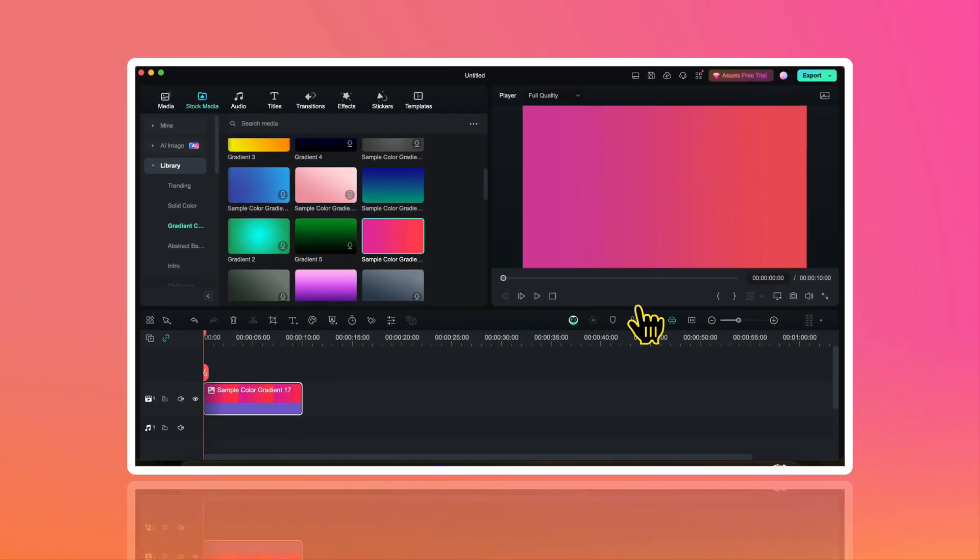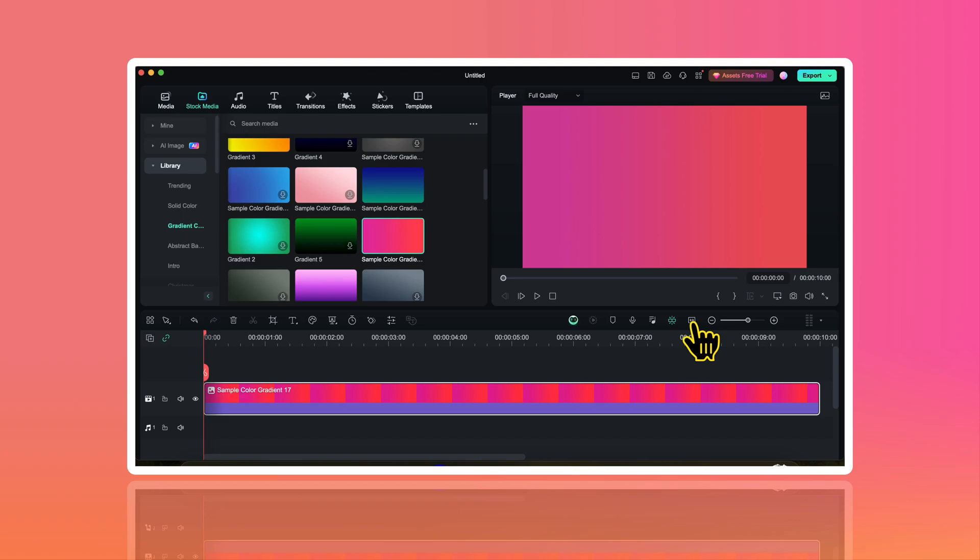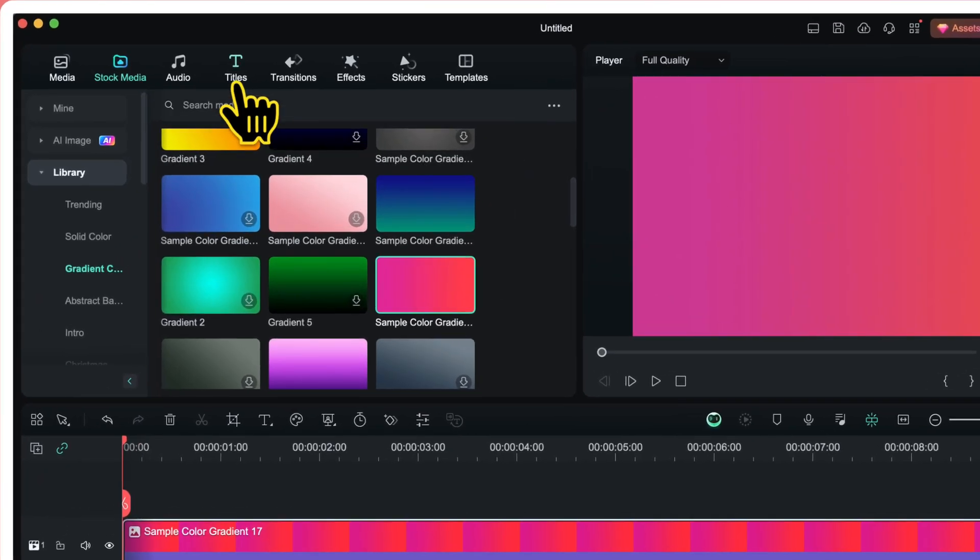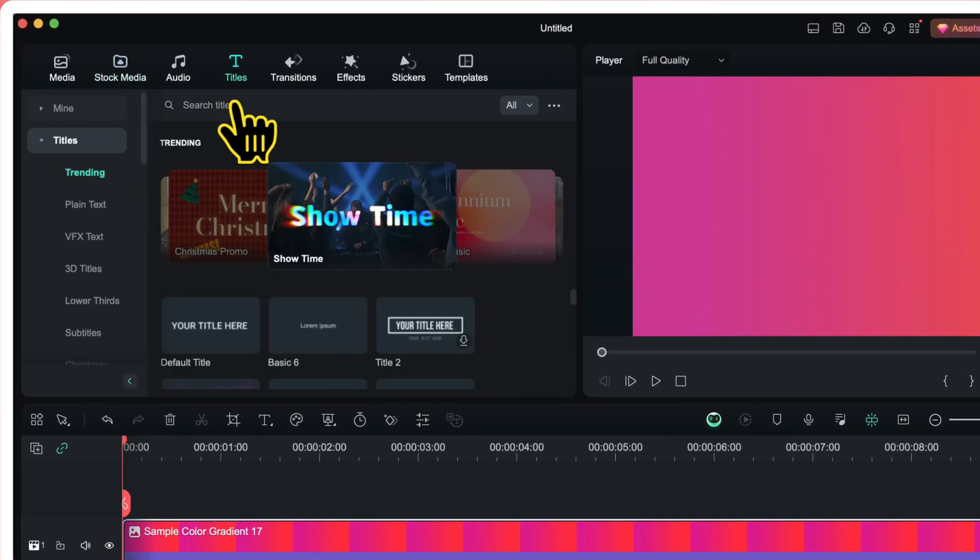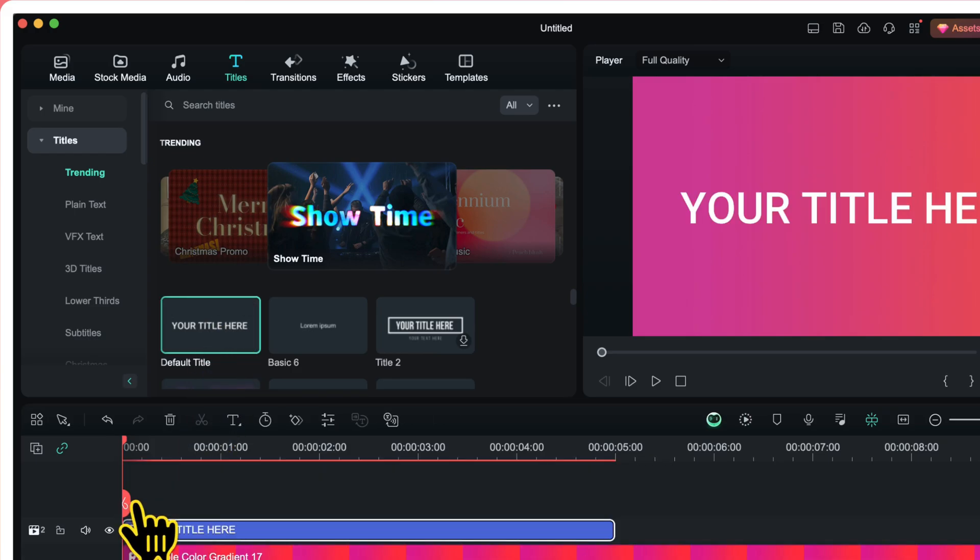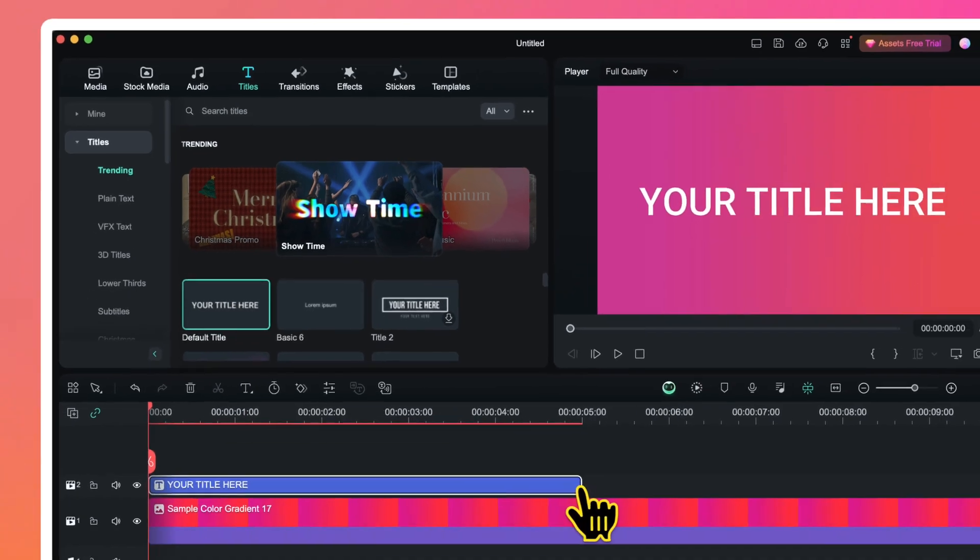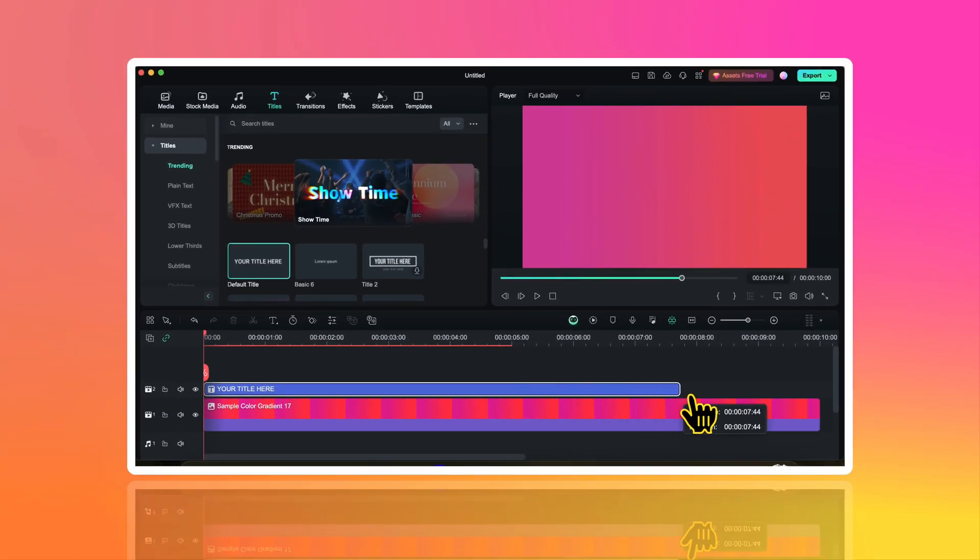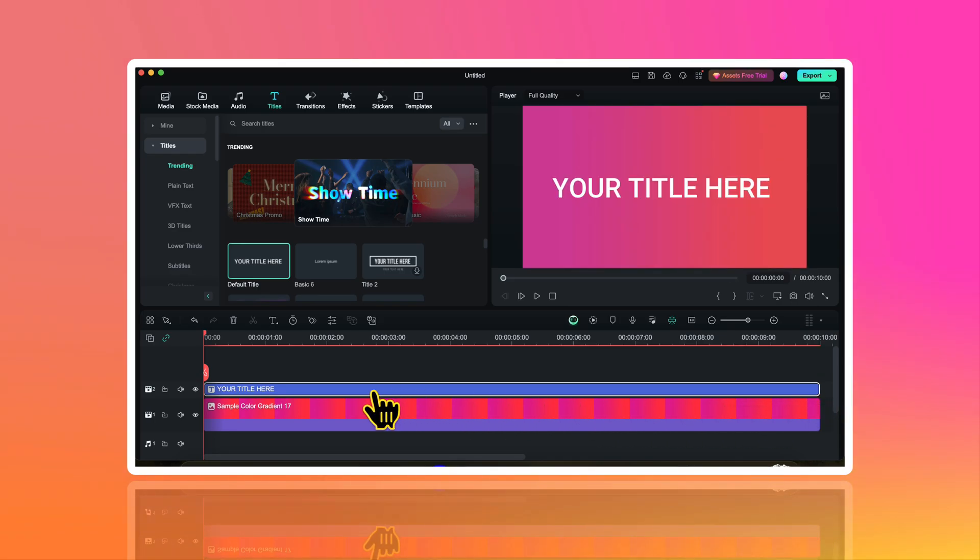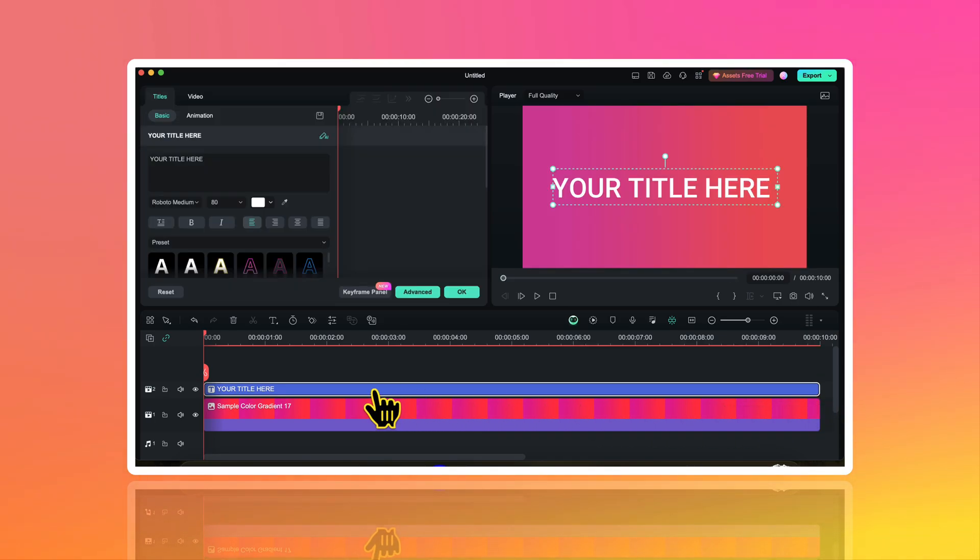Now let me zoom in on the timeline to have a better view. Now I will go to titles and from here I will drag this default title on the timeline and place it on track number 2. I will increase its duration to match the duration of the gradient layer. Then I will double click on this title layer.